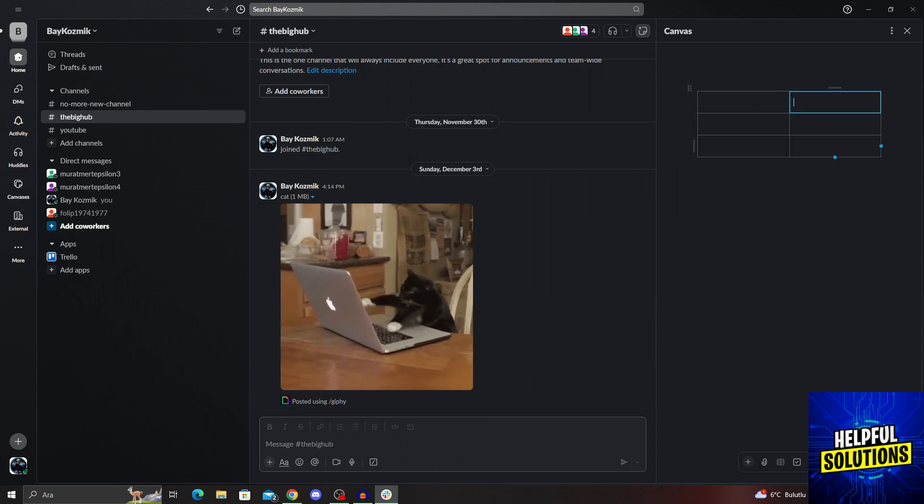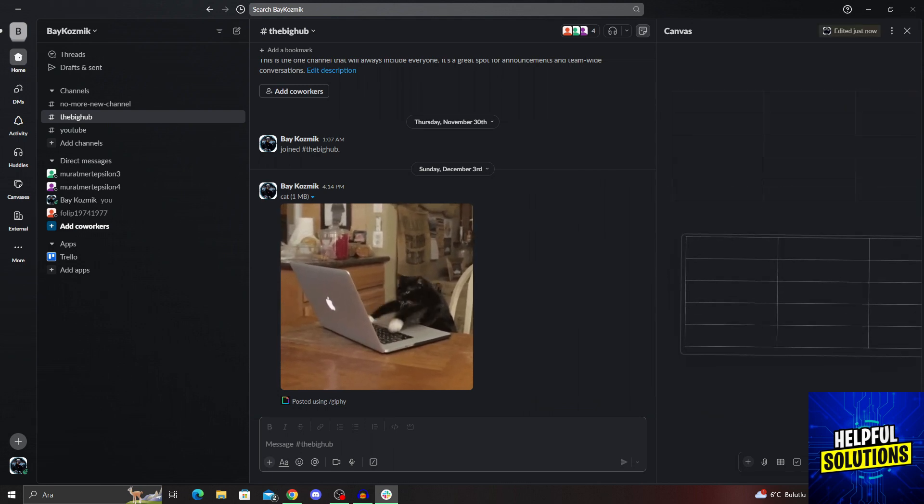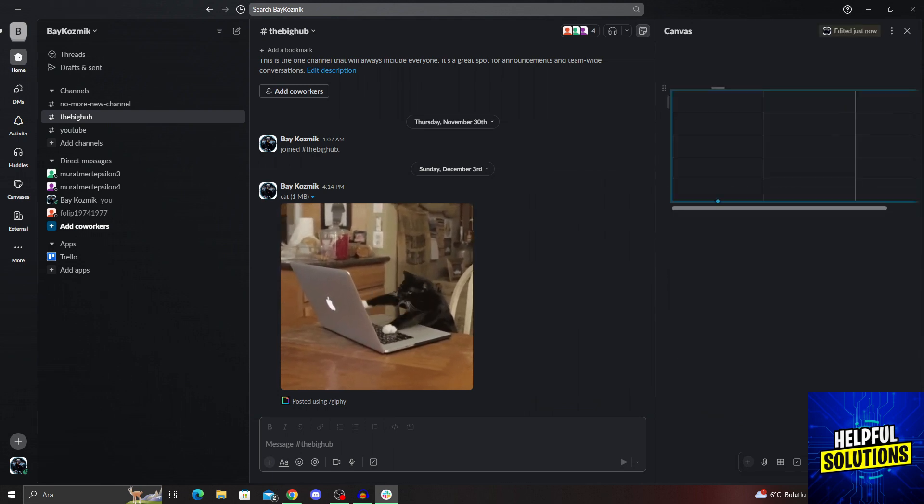As you can see, just like this, you can add new rows, add new columns, you can scroll, move it around.